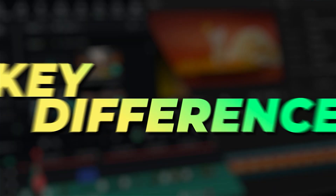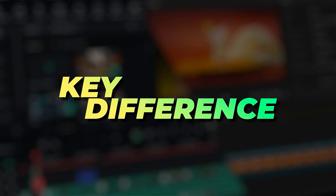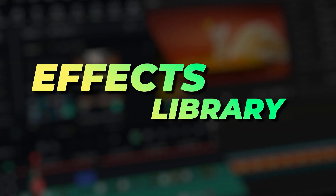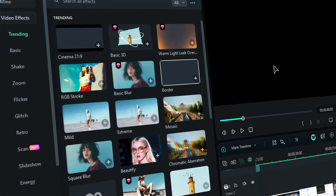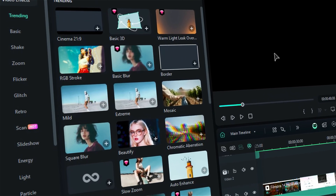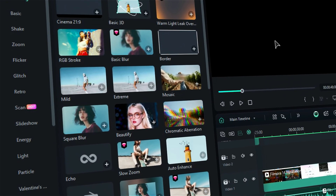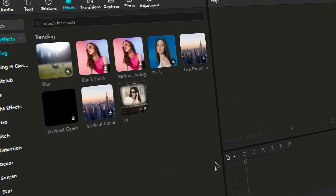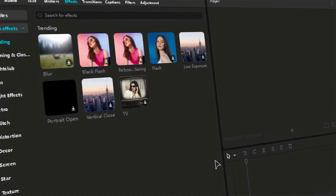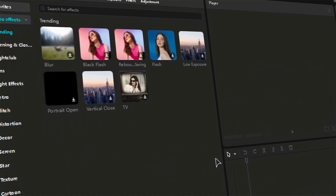The first key difference between Filmora and CapCut is the effects library. Filmora offers more than 1,000 effects for all types of videos, while CapCut offers only less than 400 effects.